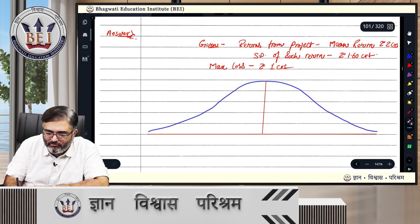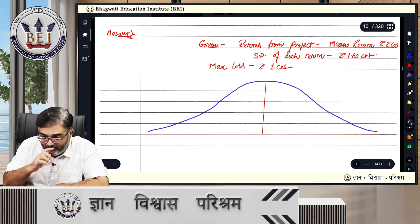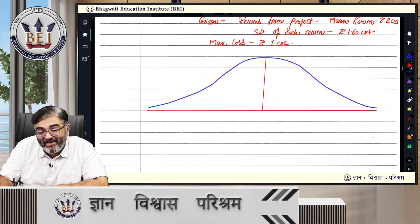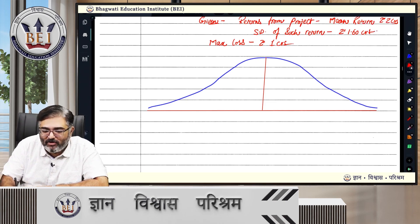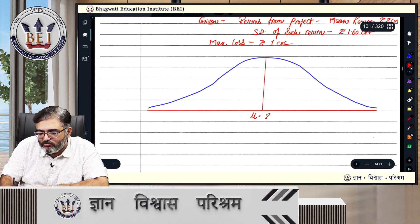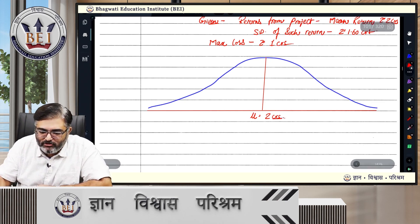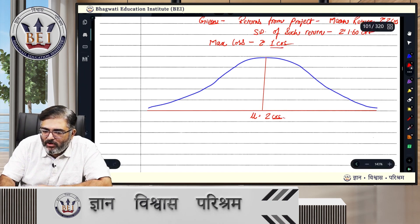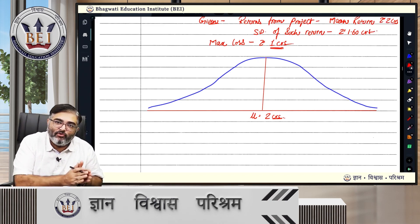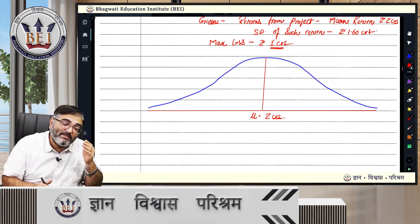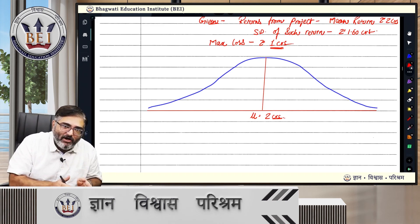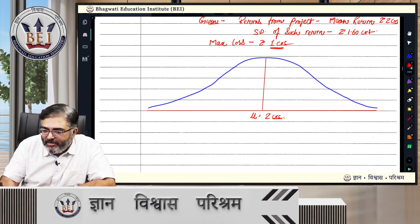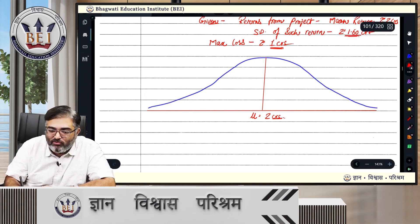Moving on the right side means having more returns from the project. If it was bad, we would be moving on the left side. So we have calculated the mean return. Mu is 2 crores — that is your mean return from the project. The maximum loss could be 1 crore, which means the mean return is 2 crores and you can go down to minus 1 crore. So that is a 3 crore fall from the mean return, and only then would the company go into financial strife. The standard deviation is 1.6 crores.